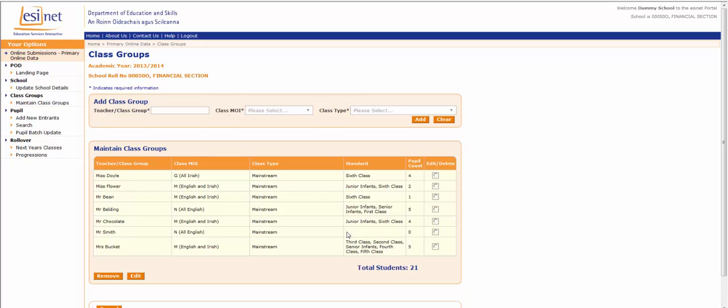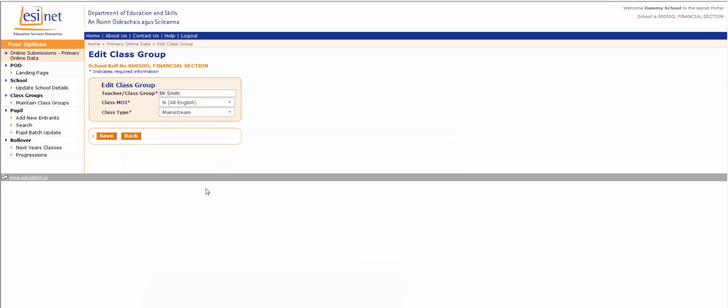To edit a class group in POD, click on the button next to the class group and then click Edit. This brings up the information for the class. Click and amend as required.